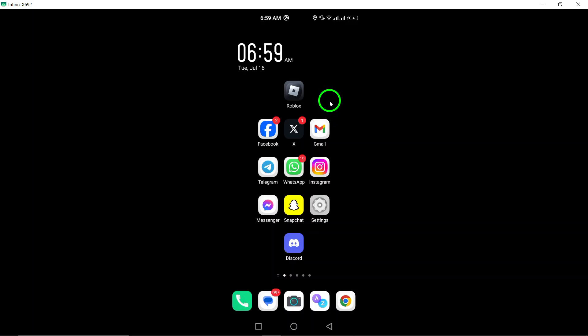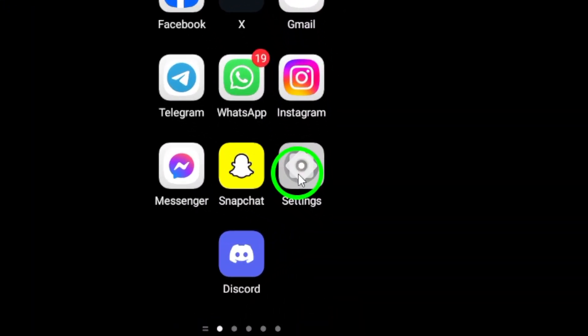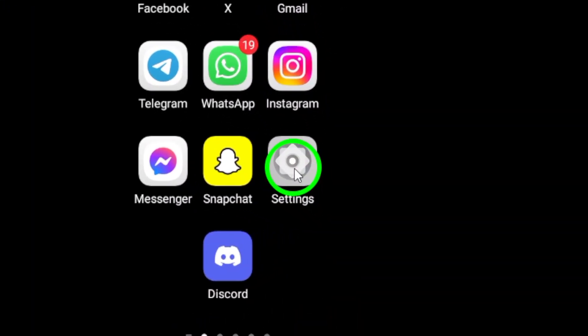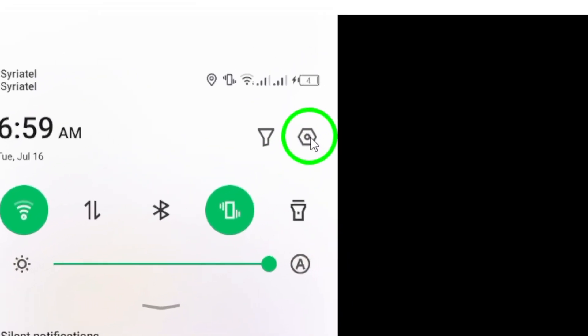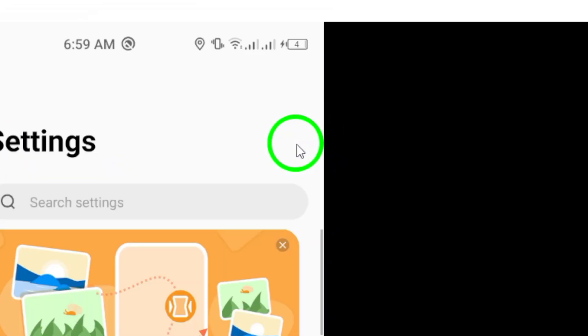First, navigate to your device's settings. You can usually find this in your app drawer, or by swiping down from the top of your screen and tapping on the gear icon.